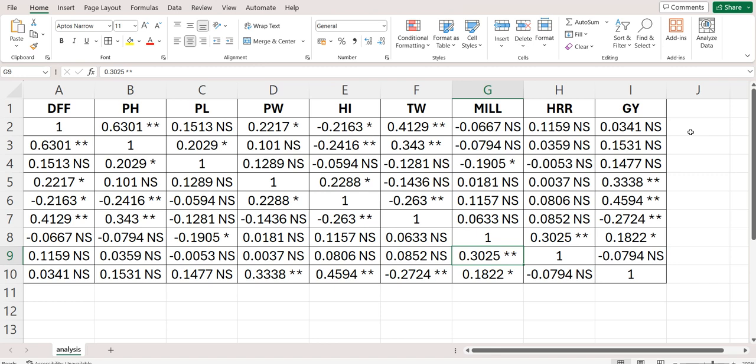So this is the phenotypic correlation matrix. On diagonal there is a value of 1 and on off-diagonal the values are the correlation values.